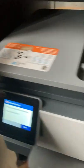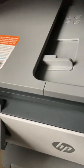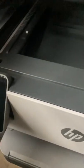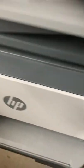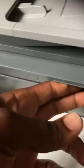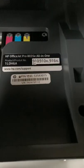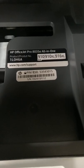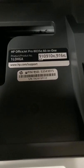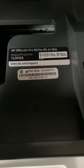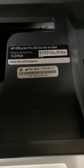This is an HP OfficeJet, I believe it's a... let me see. Okay yeah, HP OfficeJet 8035E all-in-one.